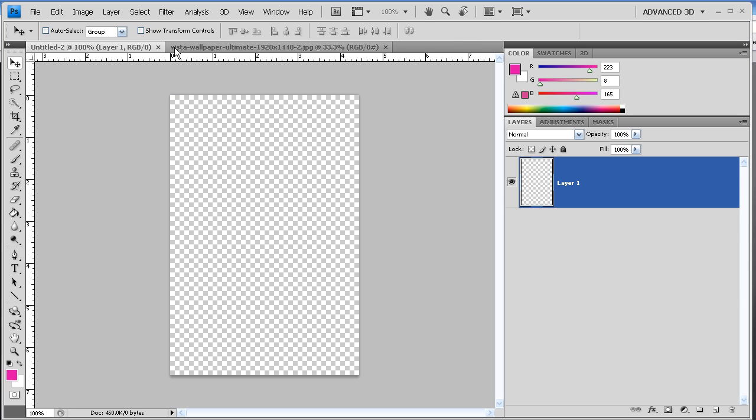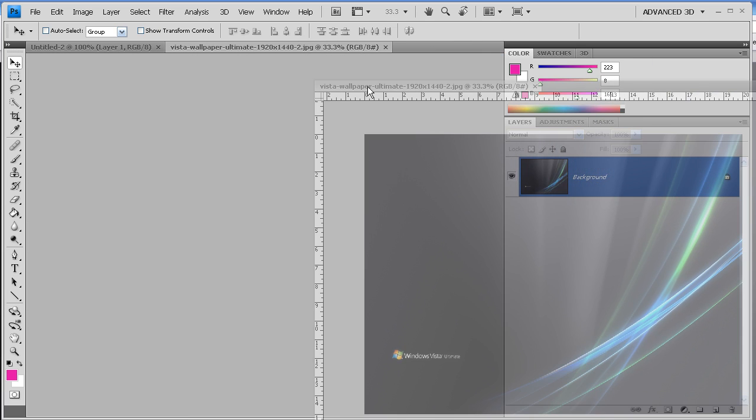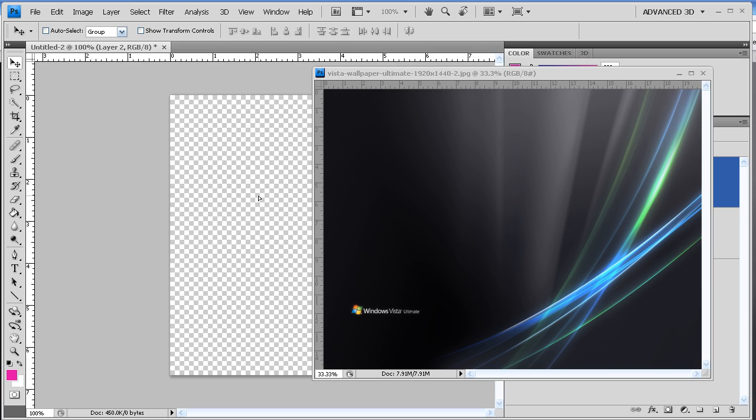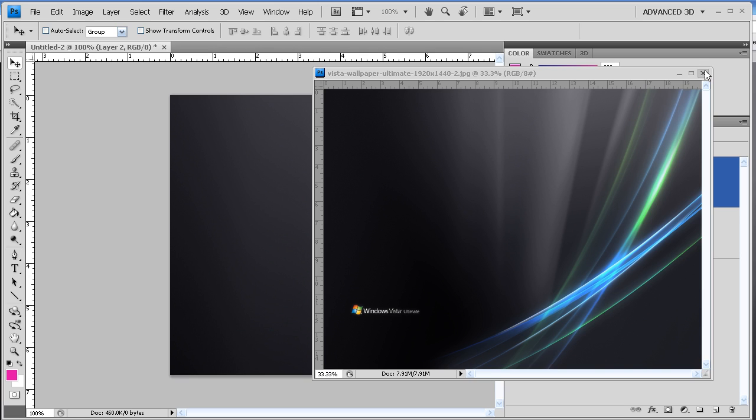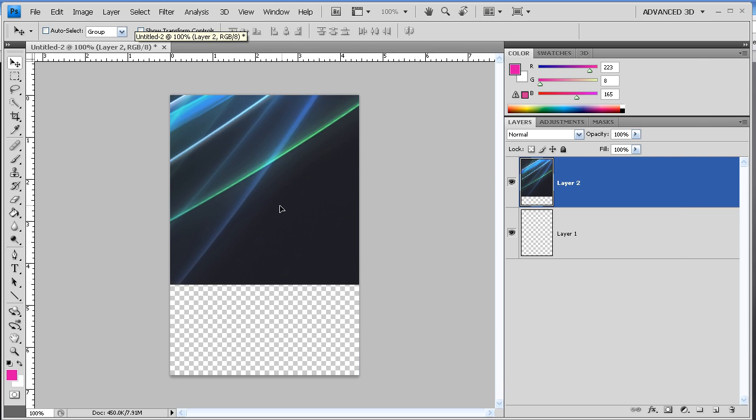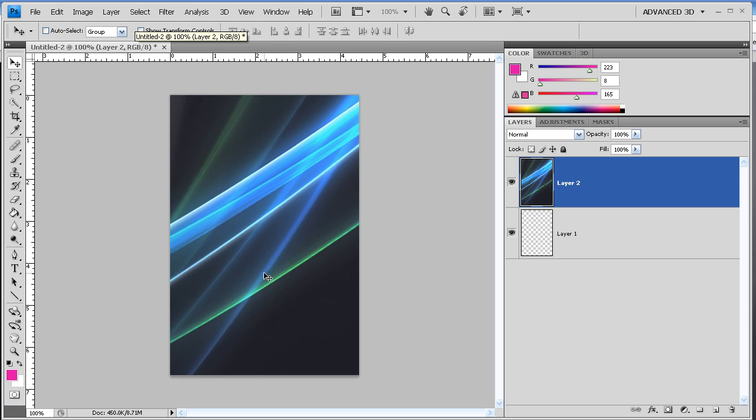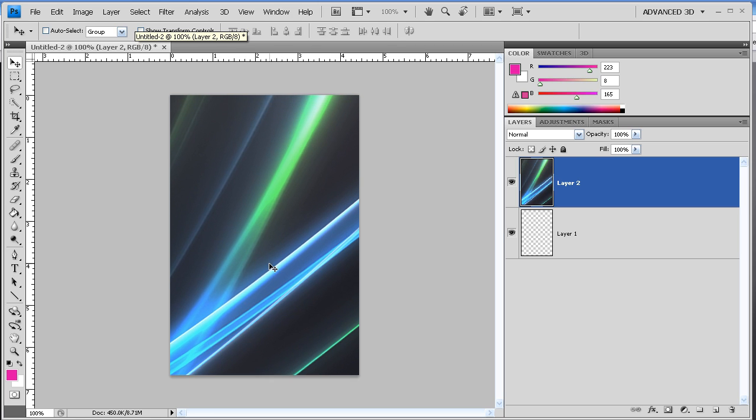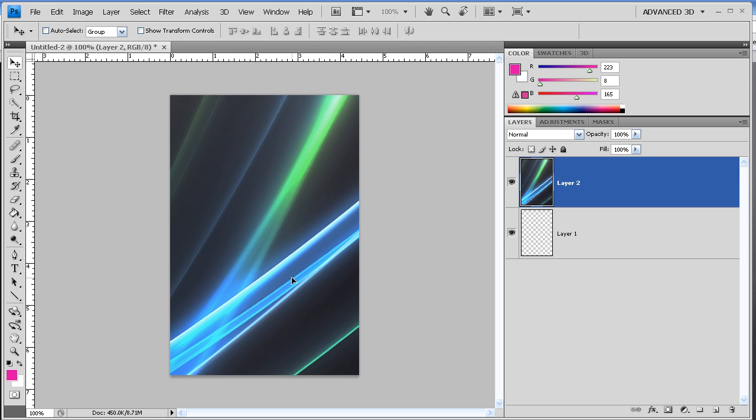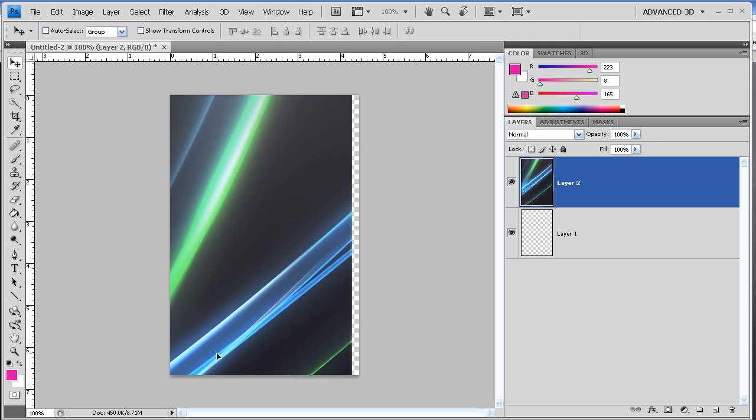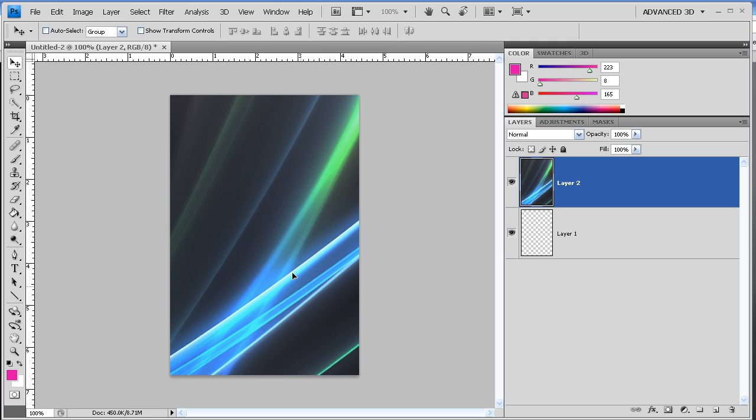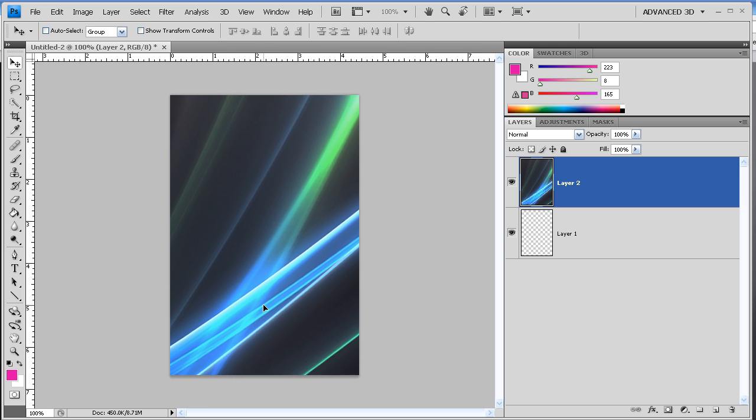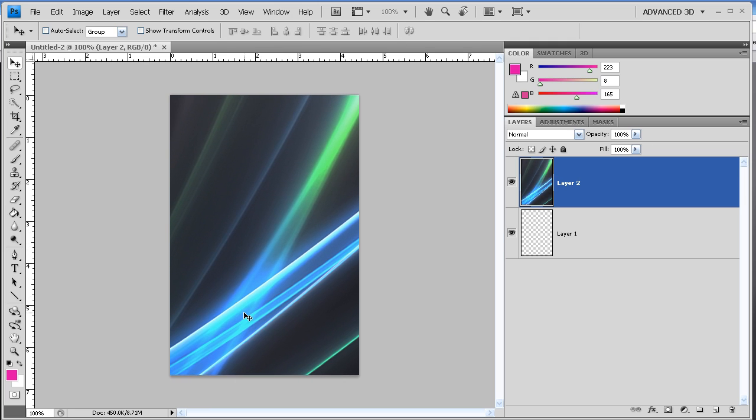And there we go. And we'll just find... that looks pretty good there.